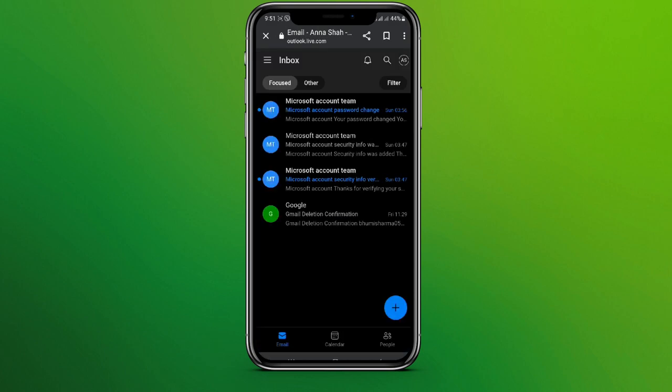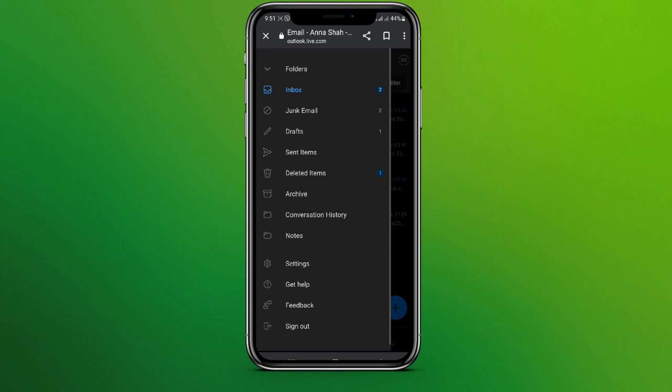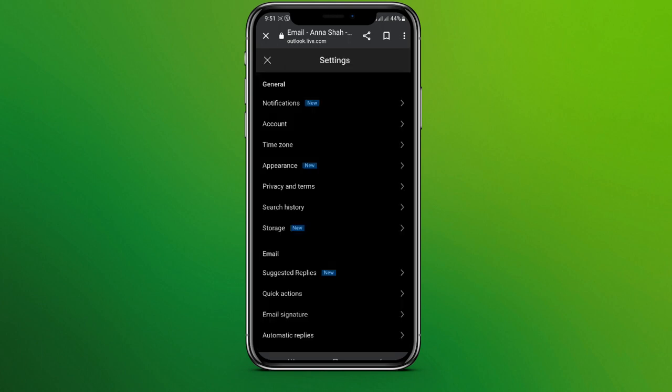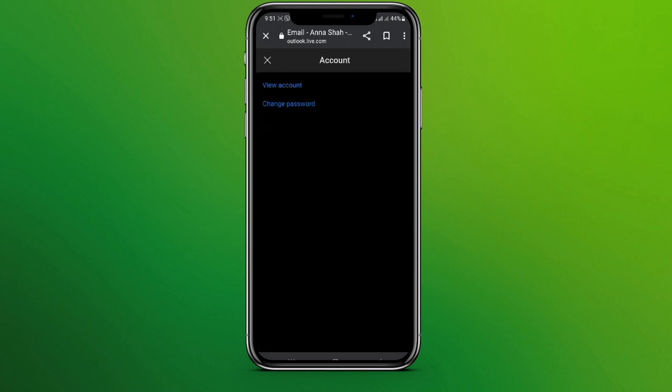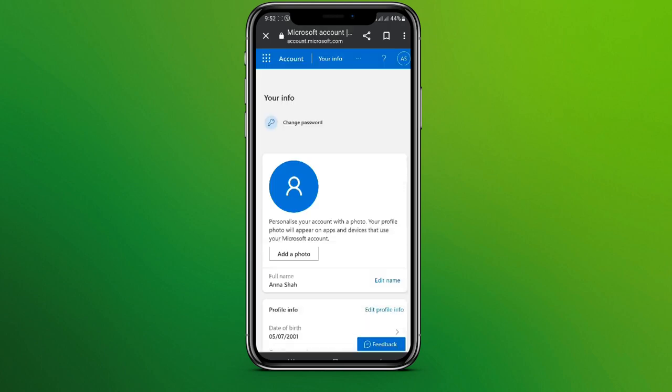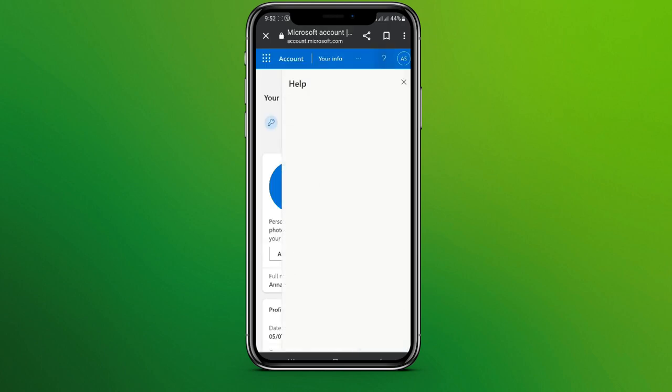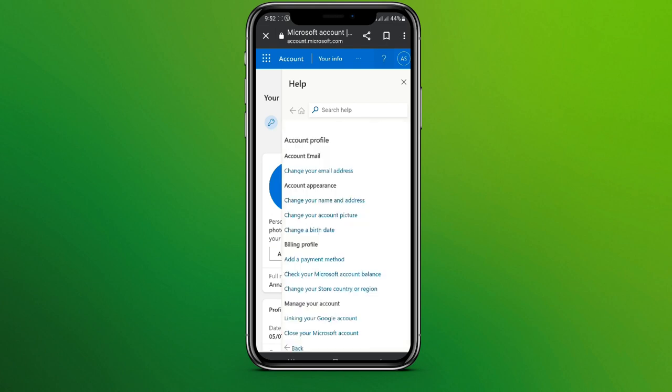Now click on the three-line icon in the top left corner. Click on Settings, then Account, and click on View Account on the question mark icon. Now click on Account Profile.